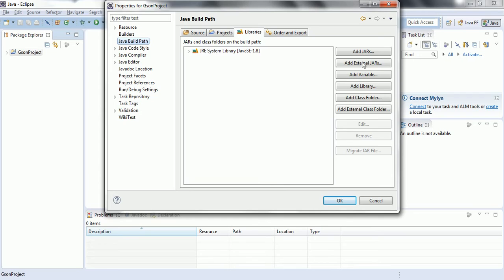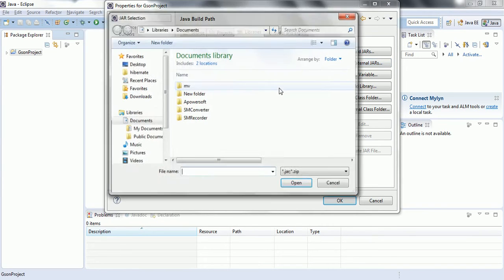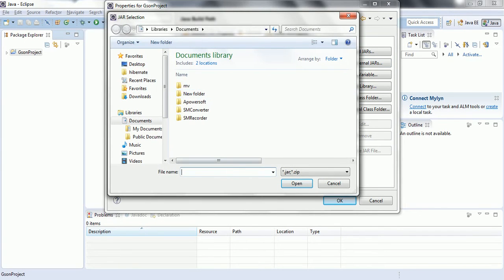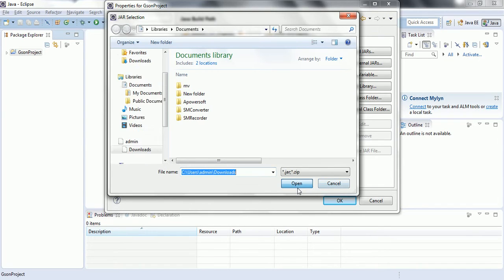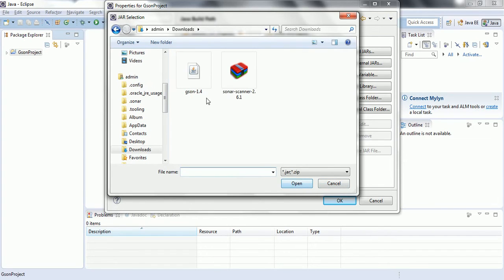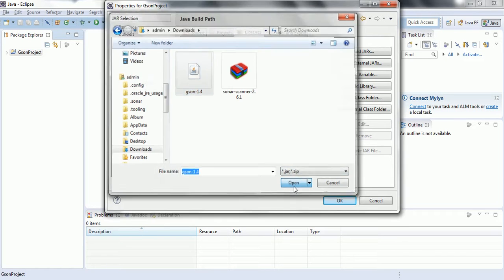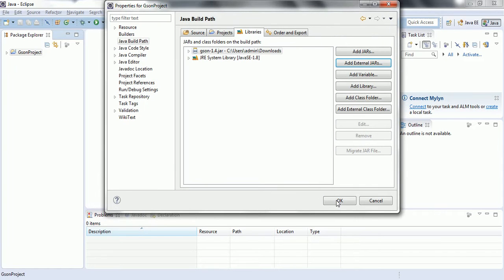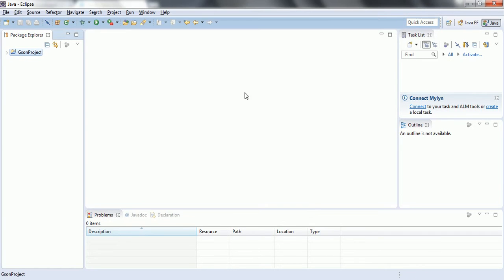Click on add external libraries and give the path where you have downloaded this JSON 1.4 jar file. Click open and then okay. Now our project is ready to work with the JSON.